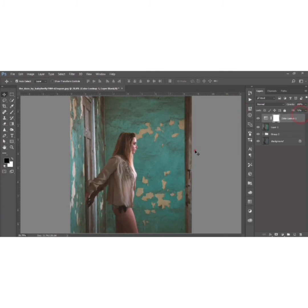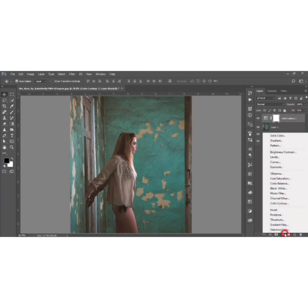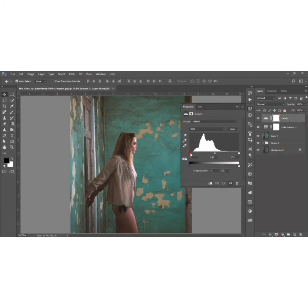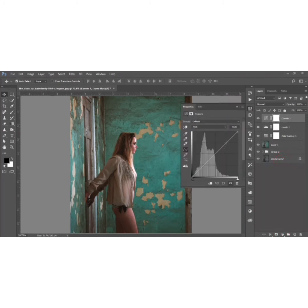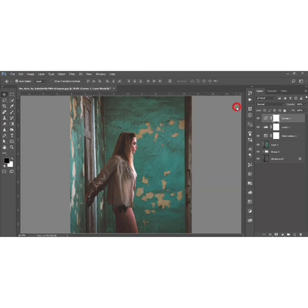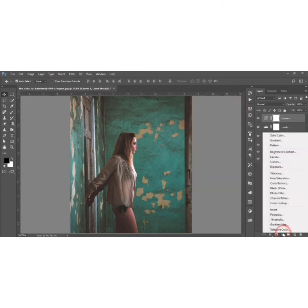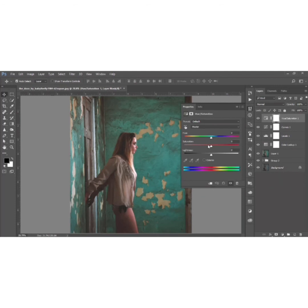Go to the Adjustment Layer again and add Levels. Adjust using the histogram. Then go to Curves. Select points across the curve and adjust them to get the desired tone and light balance.